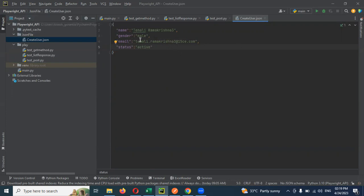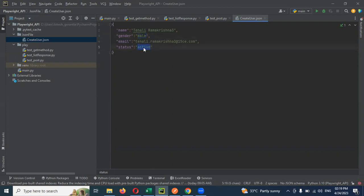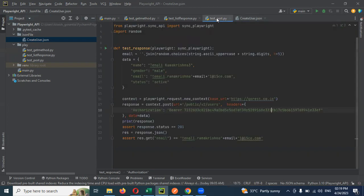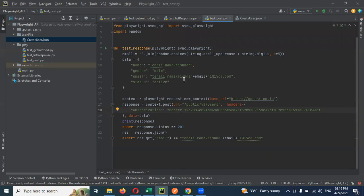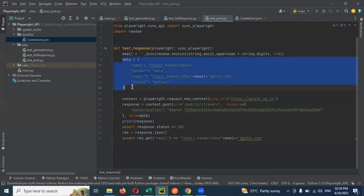I need to change the value here. Name and email ID I need to change. If you want to change the gender, male, you can change. Active inactive also can be changed. How to consume here now? I don't want to do this kind of operation. I want to get it at runtime. How can we do it? Just comment this.